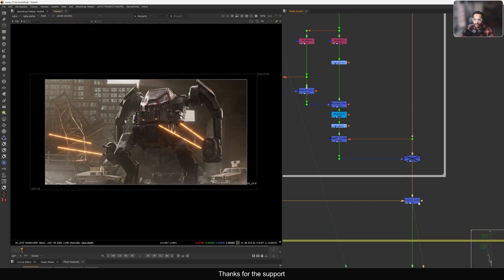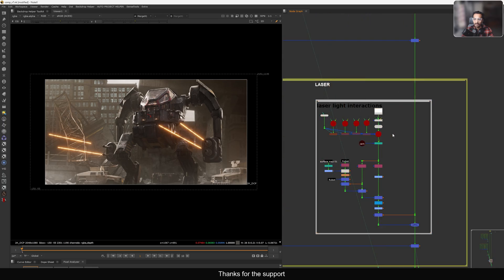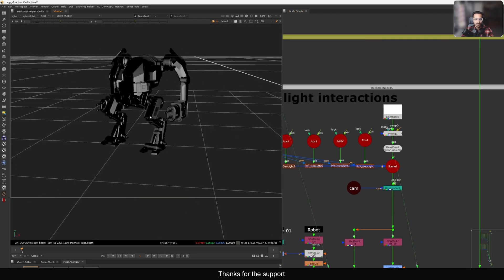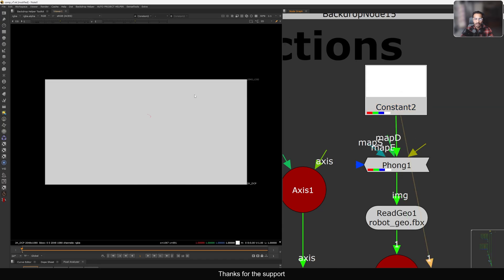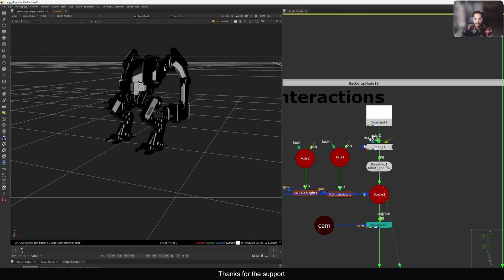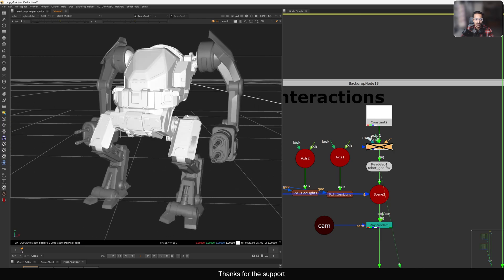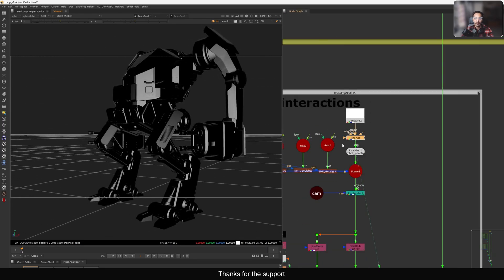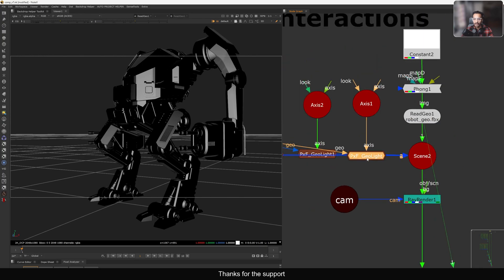Let's disable the interactive light for now - the laser part is done. Now we need the interactive light. For that, let's understand this setup quickly. We have the full mesh geo, and I added a phong material with a diffuse map. This means we connect the diffuse using just a constant - applying a material to the geo so it has a proper surface for lighting.